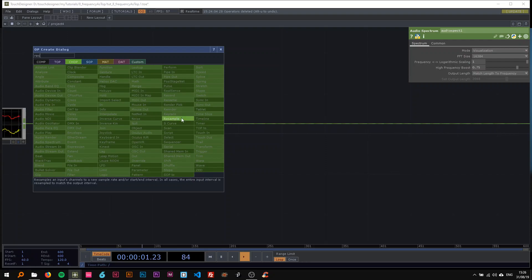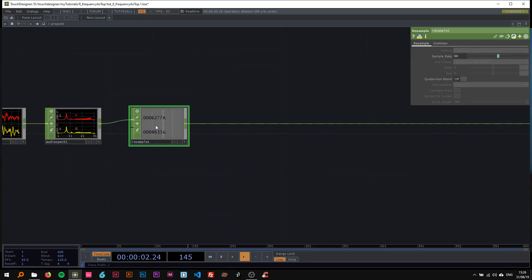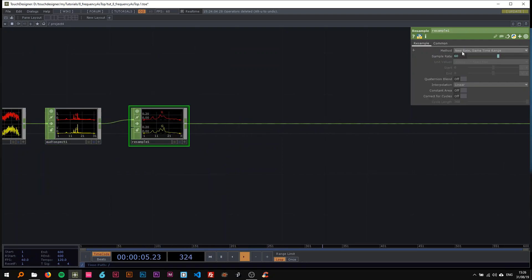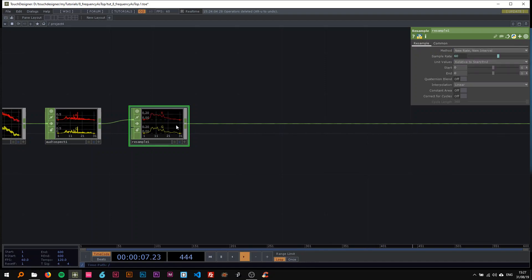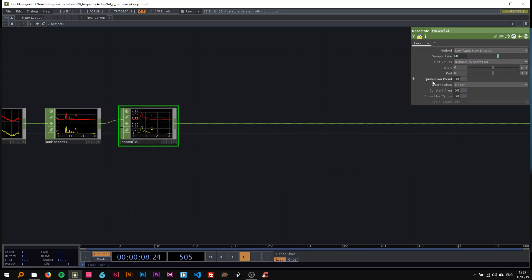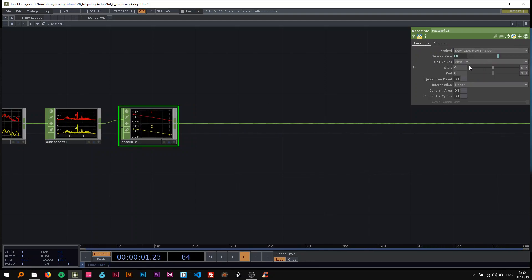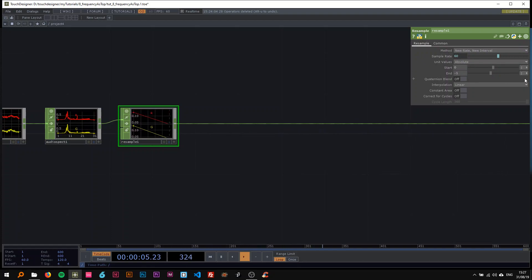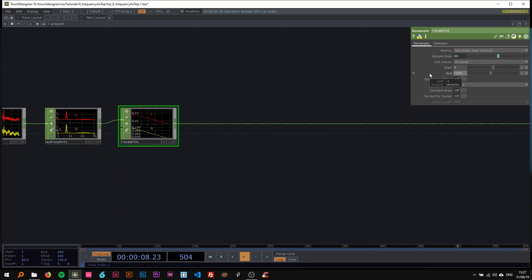Drop a resample in here and change the time slice to off and the method to 'New Rate/New Interval'. Change the unit values to absolute, change both to samples, and then change the end to around 5000.